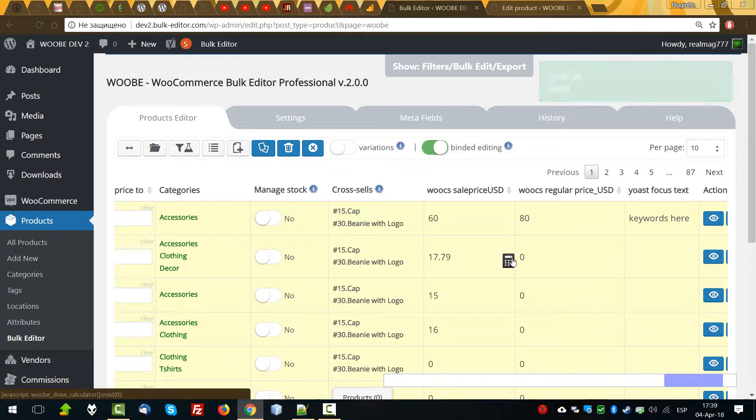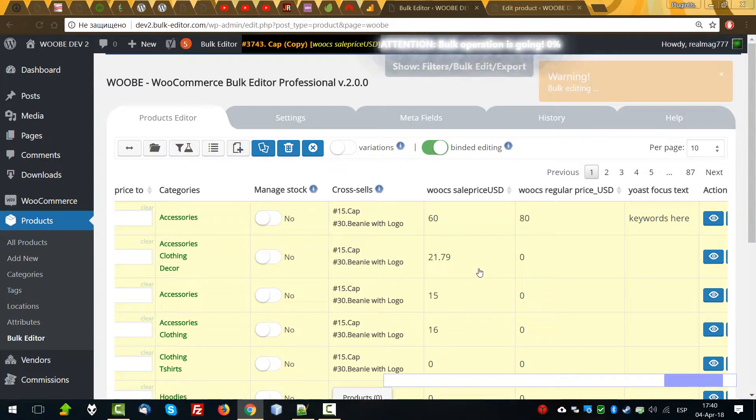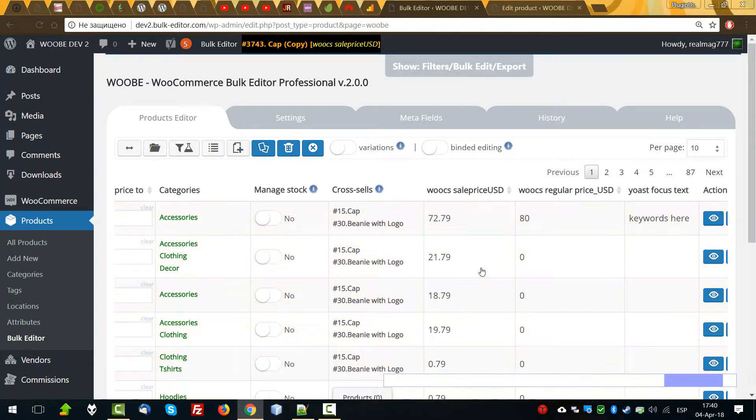And of course, you can apply bulk editing for this metafield. Yes, works.